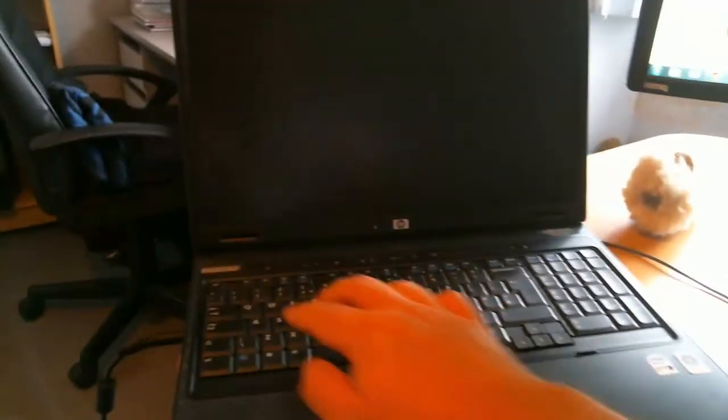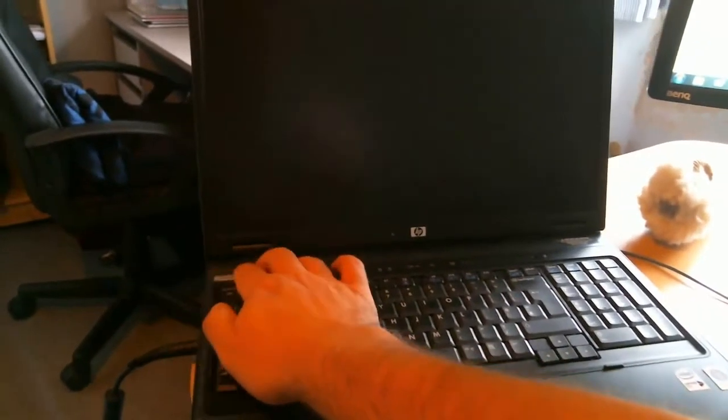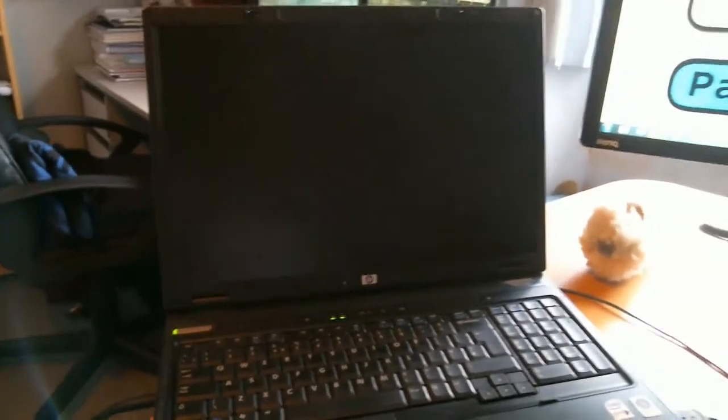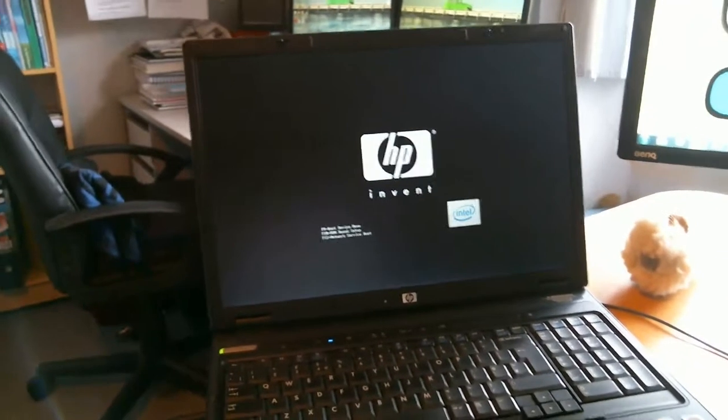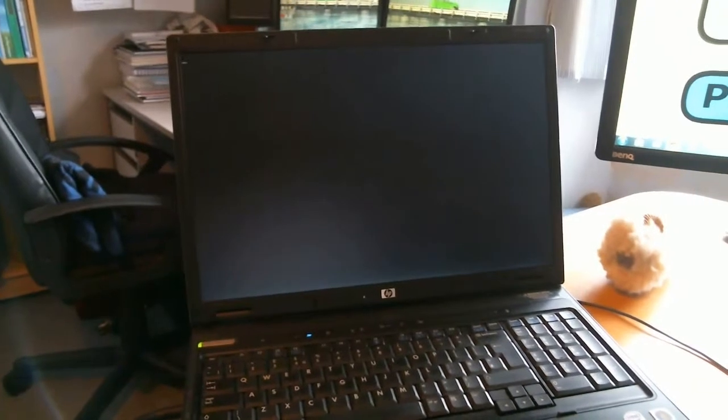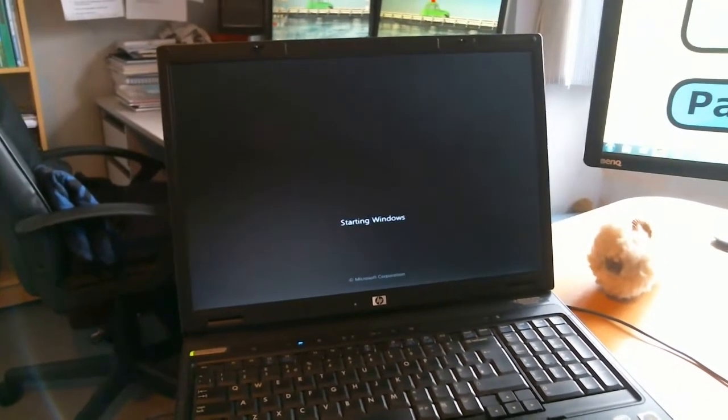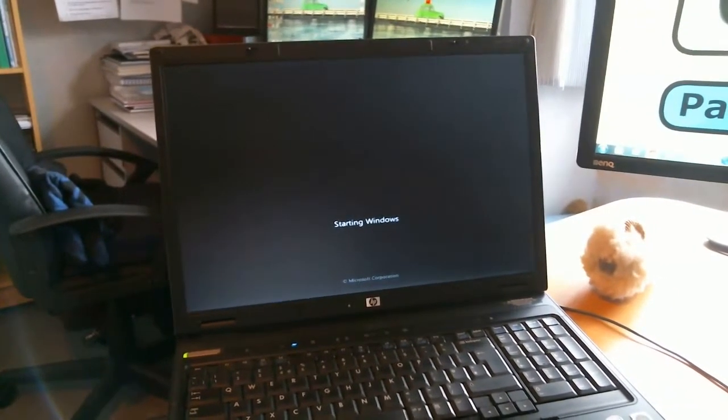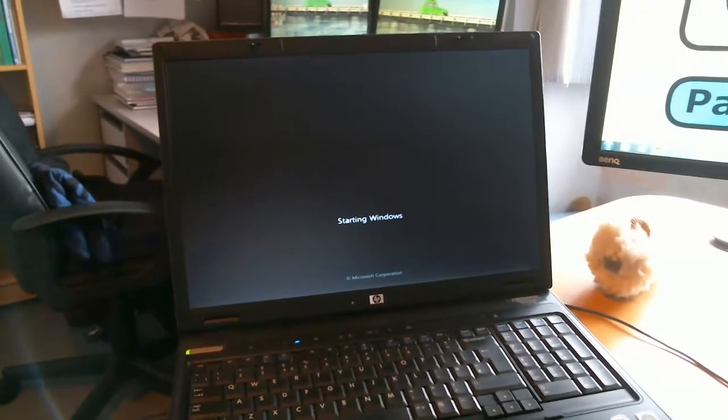This is the SSD supercharged machine. So if we hit the start button and we start the timer, we'll see how long this takes to boot up. Obviously, during the boot up process, the hard disk is used quite a lot because it's got to get a lot of information of what Windows is, how to load it up.